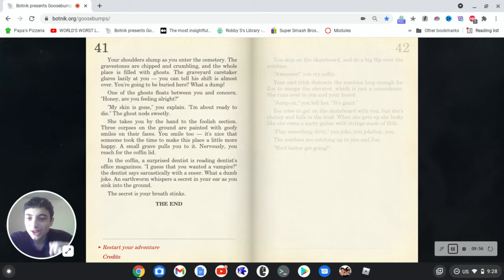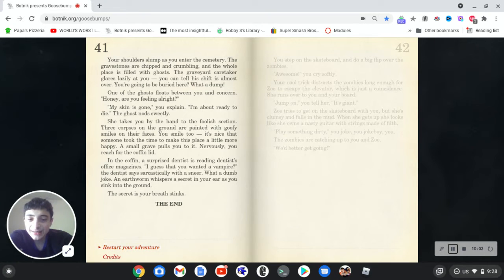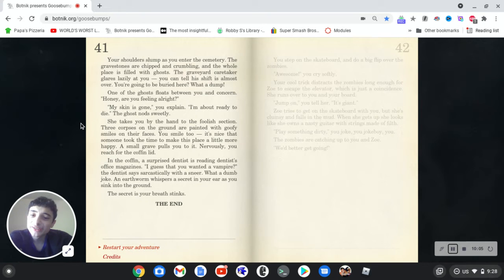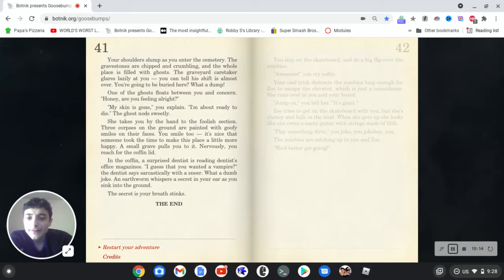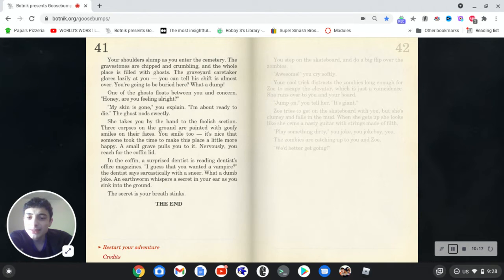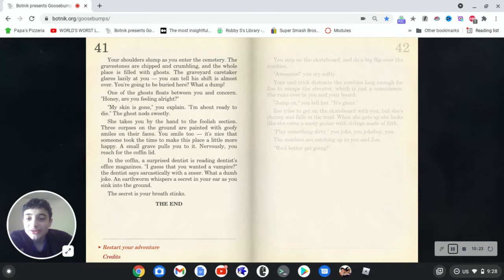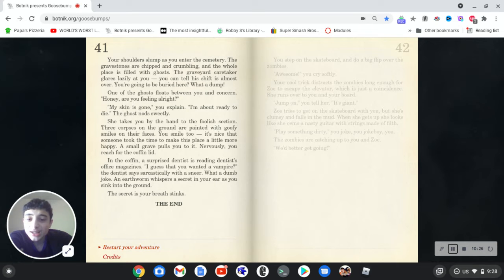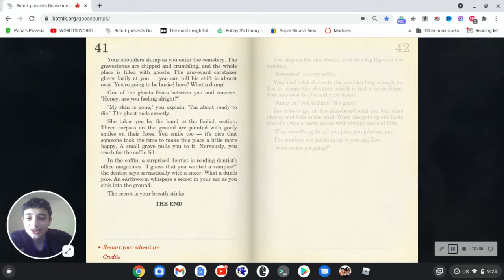One of the ghosts floats between you and concern. Whose concern? Probably nobody, because the first letter isn't capitalized. Honey, are you feeling all right? My skin is gone, you explain. I'm about ready to die. The ghost nods sweetly. She takes you by the hand to the foolish section. Three corpses on the ground are painted with goofy smiles on their faces. You smile too. It's nice that someone took the time to make this place a little more happy. A small grave pulls you to it. Nervously, you reach for the coffee room. In the coffin, a surprised dentist is reading dentist's office magazines. I guess that you wanted a vampire, the dentist says sarcastically with a sneer. What a dumb joke. An earthworm whispers a secret in your ear as you sink into the ground. The secret is your breath stinks. The end. Oh, okay. That has nothing to do with anything.